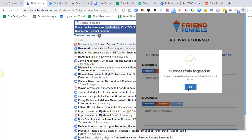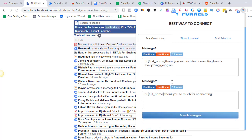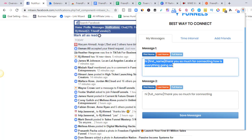Once you have logged in, the first thing you need to do is set up your message one and your message two. There are multiple messages that can be set up in Friend Funnels so that once you initiate it, it can randomly send one of those messages. You can set up anything — emojis, links, and you can use personalization like first name, last name, or full name.